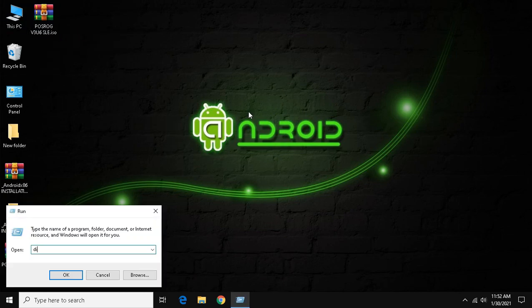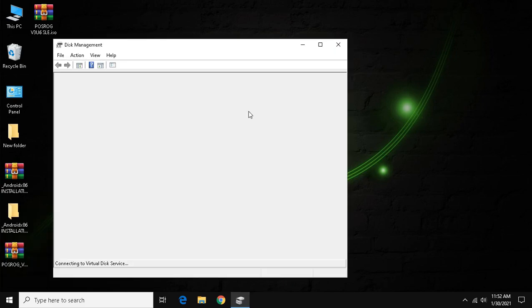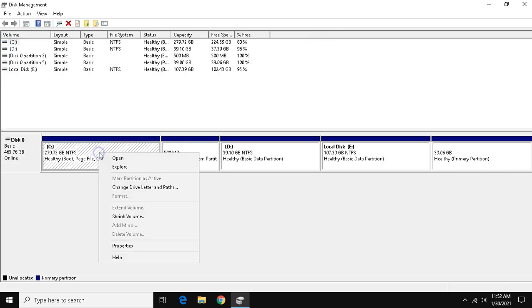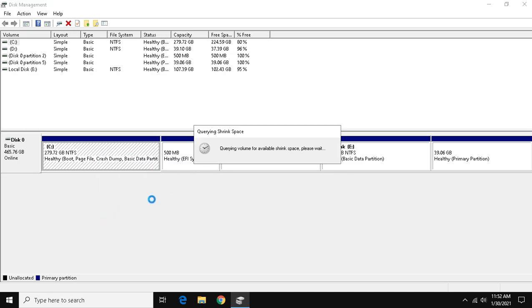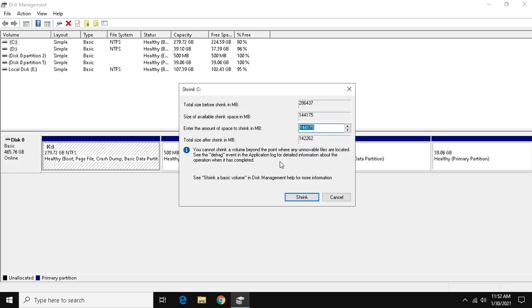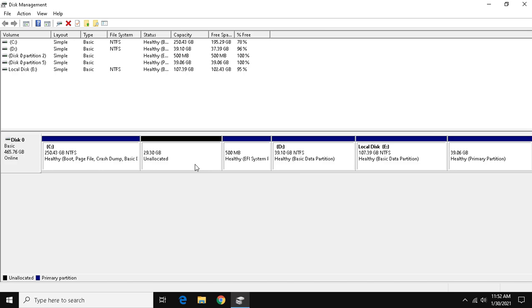Then open run and type diskmgmt.msc. Right click the drive which has more space and click shrink volume. Type at least 30,000 to shrink 30 GB of space for Phonix OS. As the task completes, exit disk management.